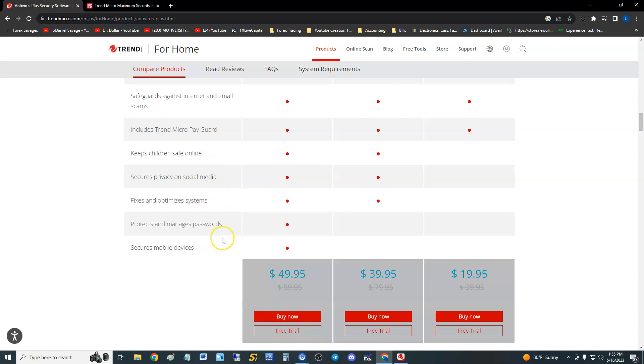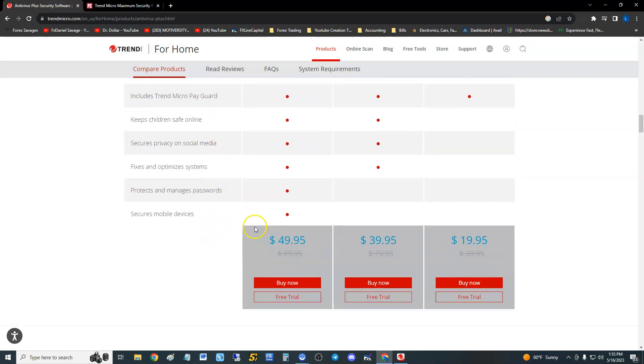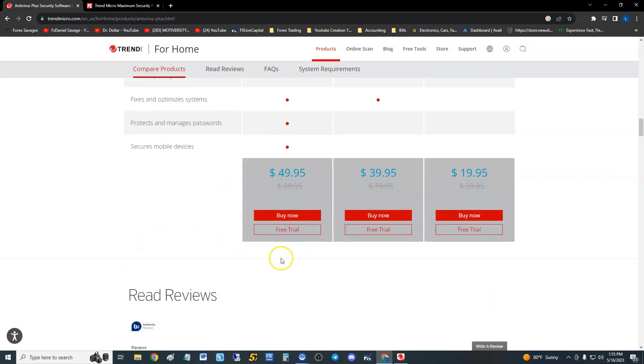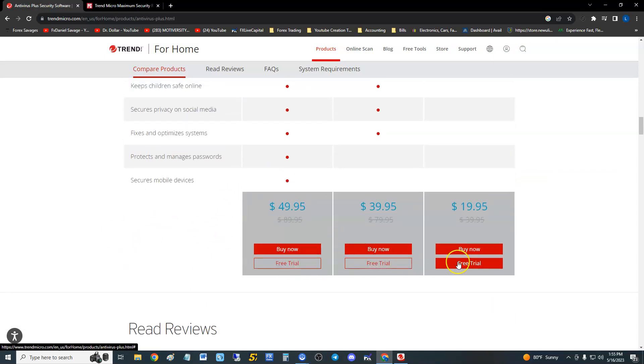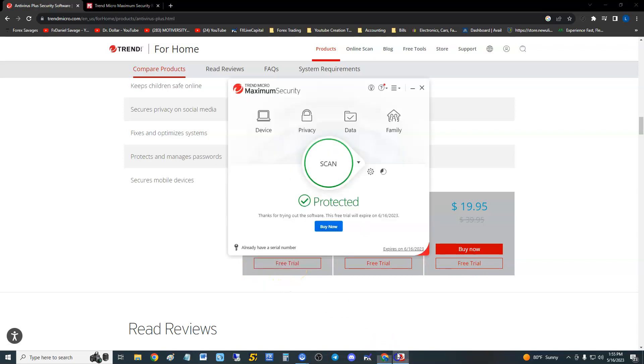Keeps children safe online, secure privacy on social media, fixes and optimizes systems, protects and manages passwords, and secures mobile devices. You can click on the free trial button here to try any of them, but right now we're going to take a look at this one.